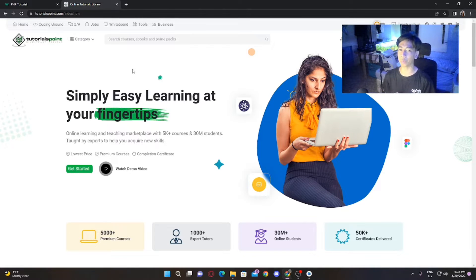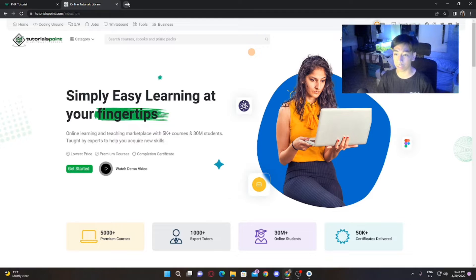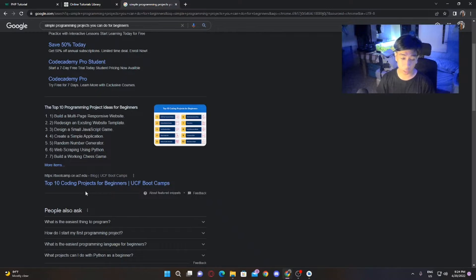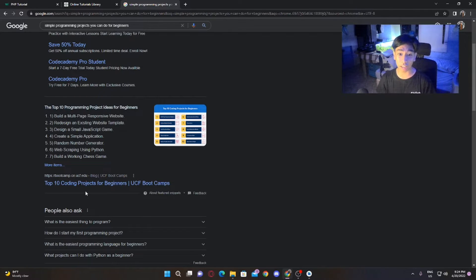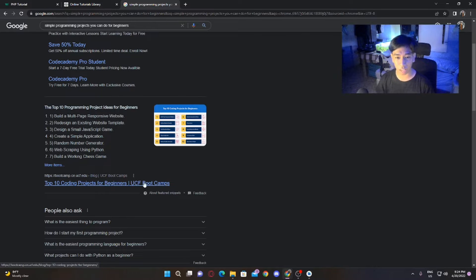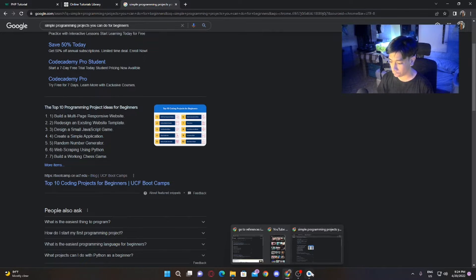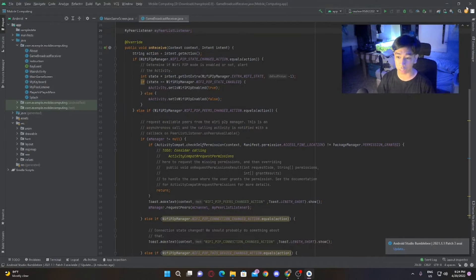How do you learn by doing? You try to create projects on your own. There are simple projects available on the internet. Here are some recommended ones: build a multi-page responsive website, create a game, or a Random Number Generator. Actually, all of those are things we made during first and second year, and these are what we do now.